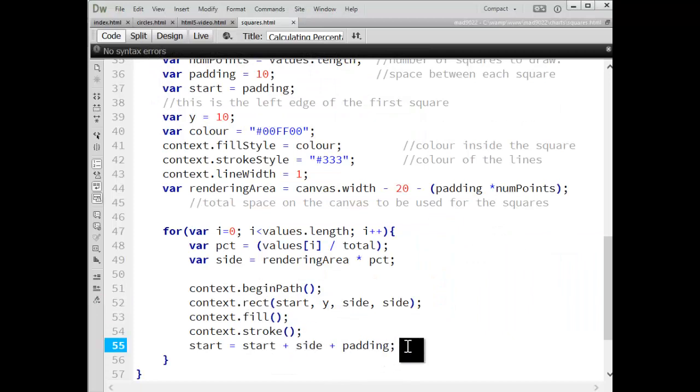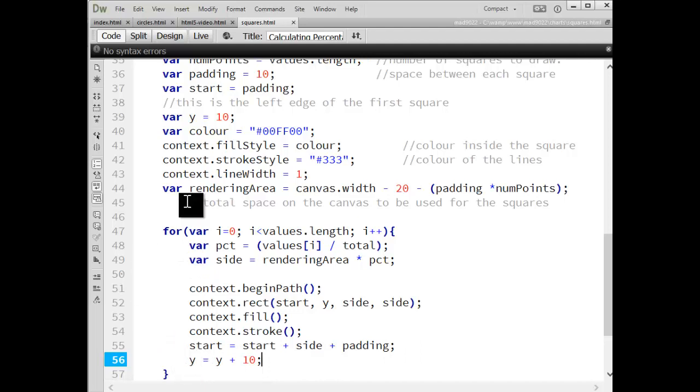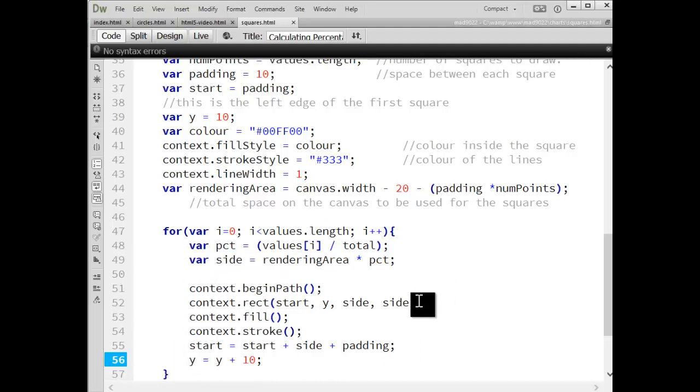However, if I were to add 10 to the value of Y, I'm doing that inside my loop. So each time I'm going through, it's adding 10, adding 10, adding 10. So I'm going to get a diagonal across the stage.